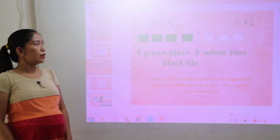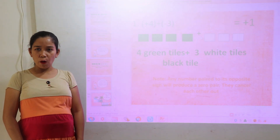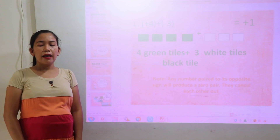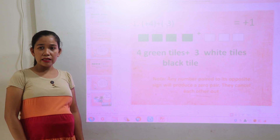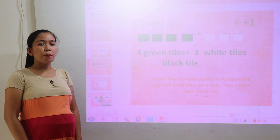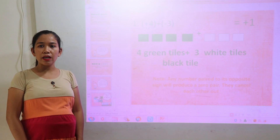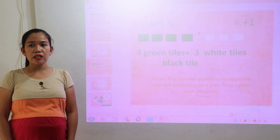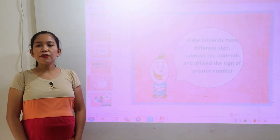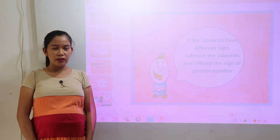And another example — how about addition of unlike signs? For example, positive 4 plus negative 3. As you can see, there are 4 green tiles and 3 white tiles. Since they have different colors, let us subtract the two numbers. So, positive 4 plus negative 3 is equal to positive 1. The greater number here is positive 4, that's why the answer is positive. If the addends have different signs, subtract the addends and affix the sign of the greater number.